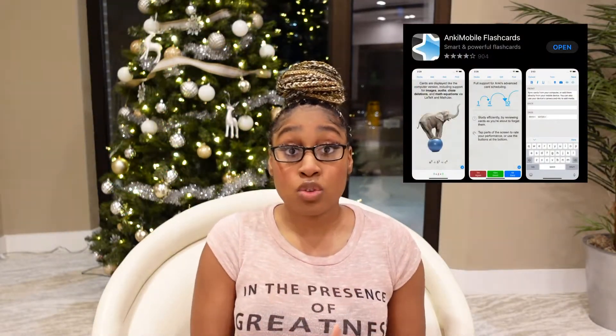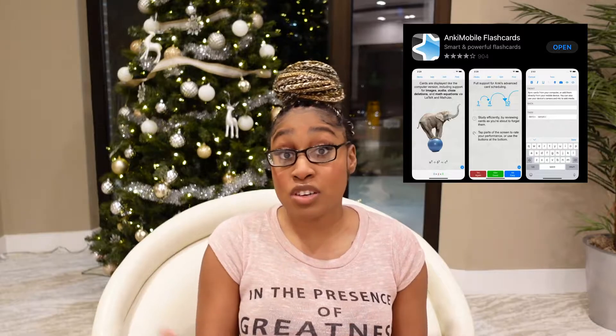Number two: the second app I recommend is Anki. Anki is going to carry you through the rest of your medical career when it comes to learning these materials. With the Anki app, the great thing is that you can make your own flashcards, insert images, and insert mnemonics or self-references that you personally can relate to.